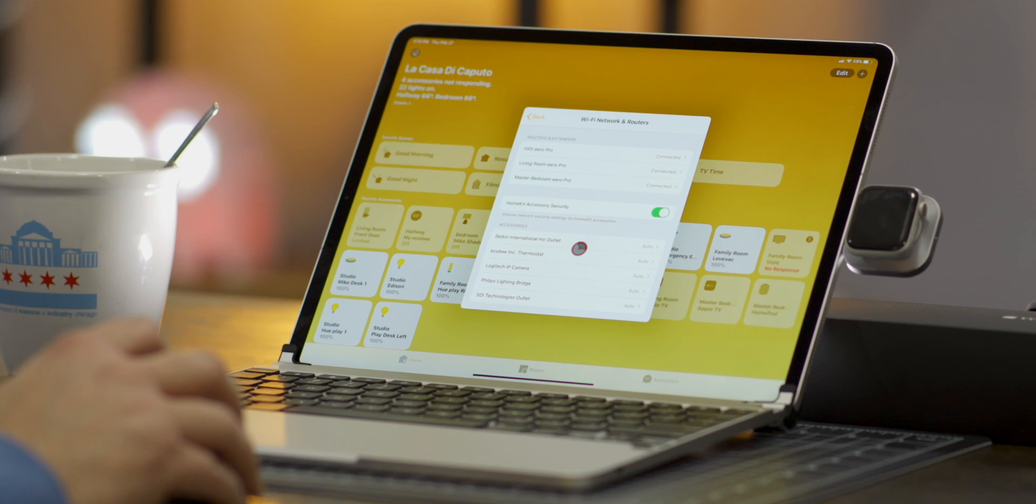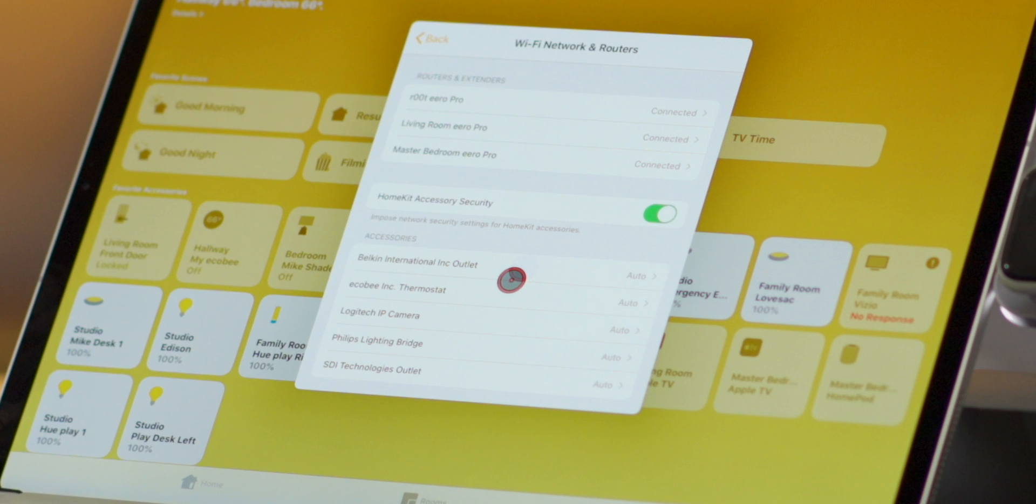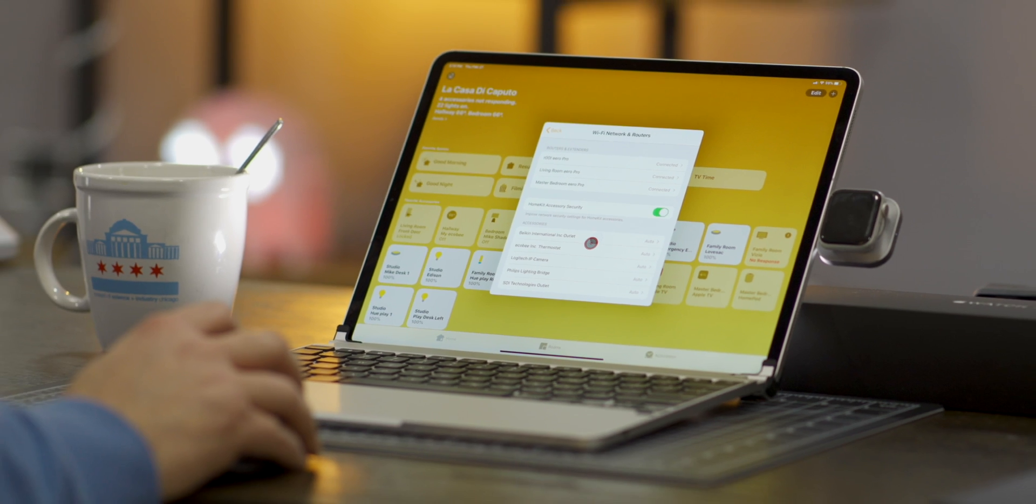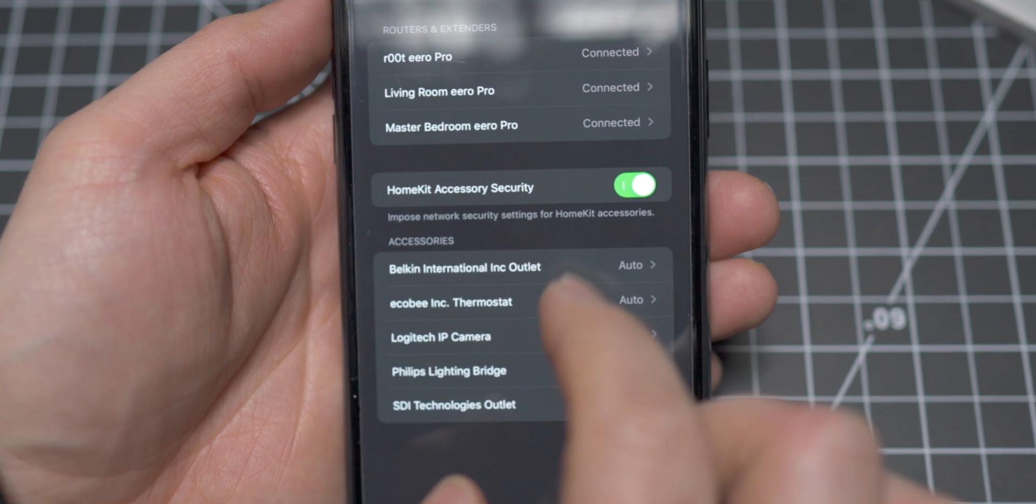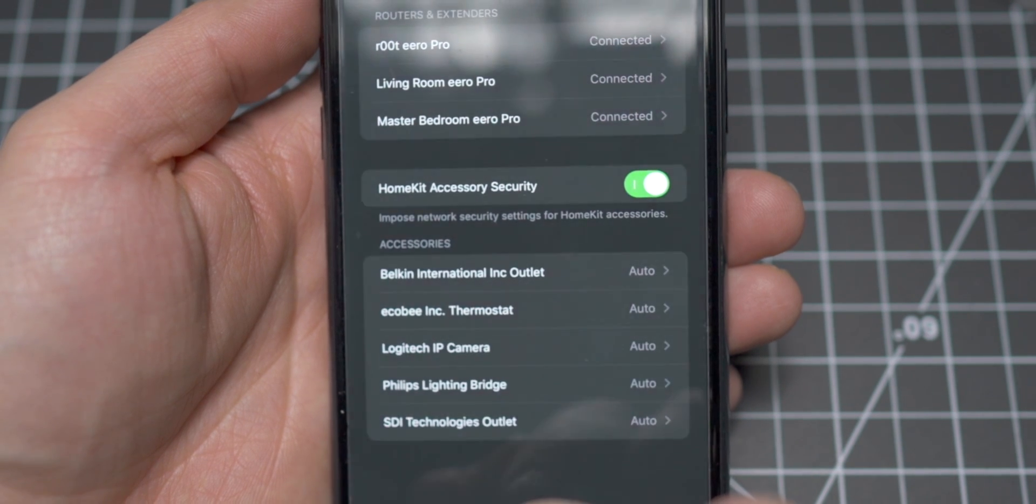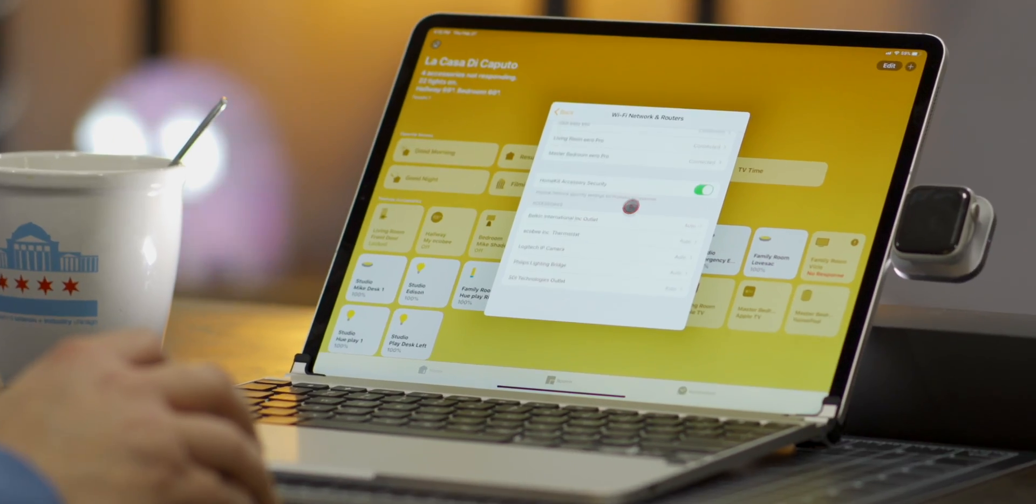If we go back one screen we see that HomeKit accessory security has a toggle which is currently enabled because it makes sense we turned it on along with the dialog here underneath that says impose network security settings for HomeKit accessories. We want that enabled because we want to have our home be more secure.